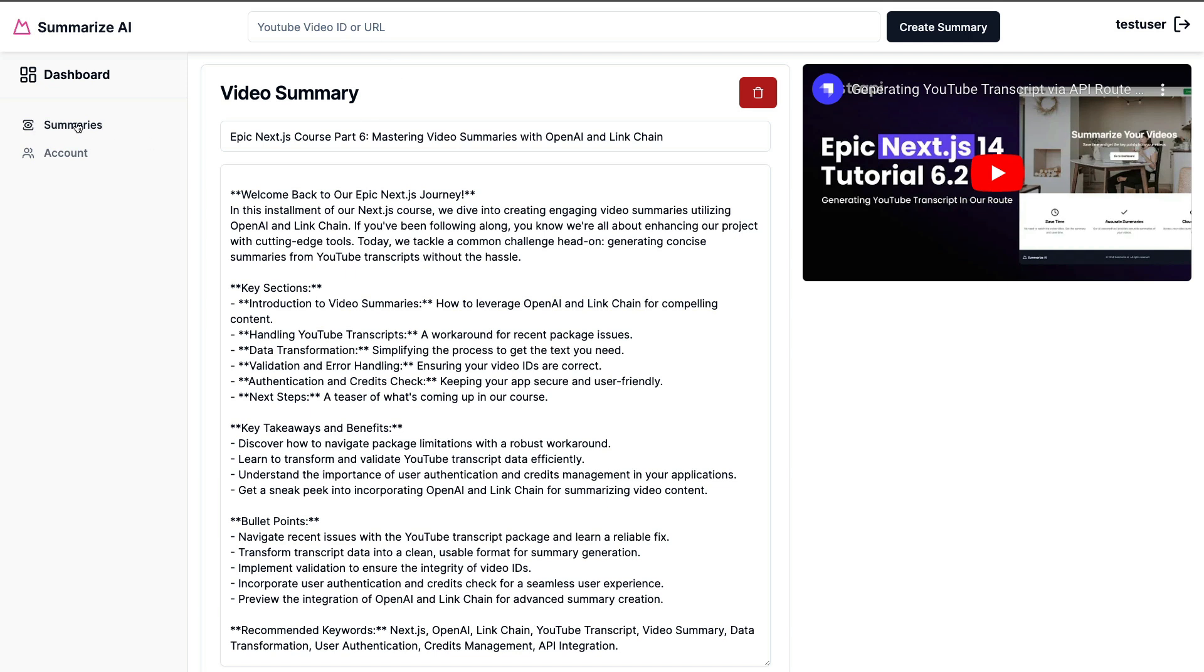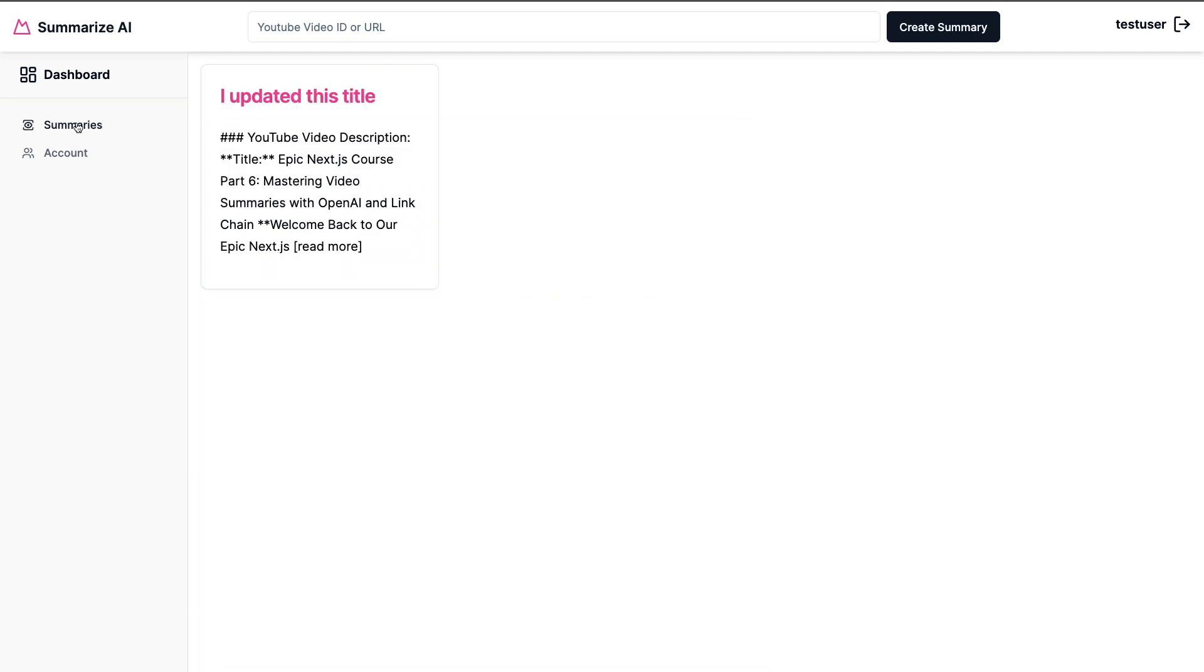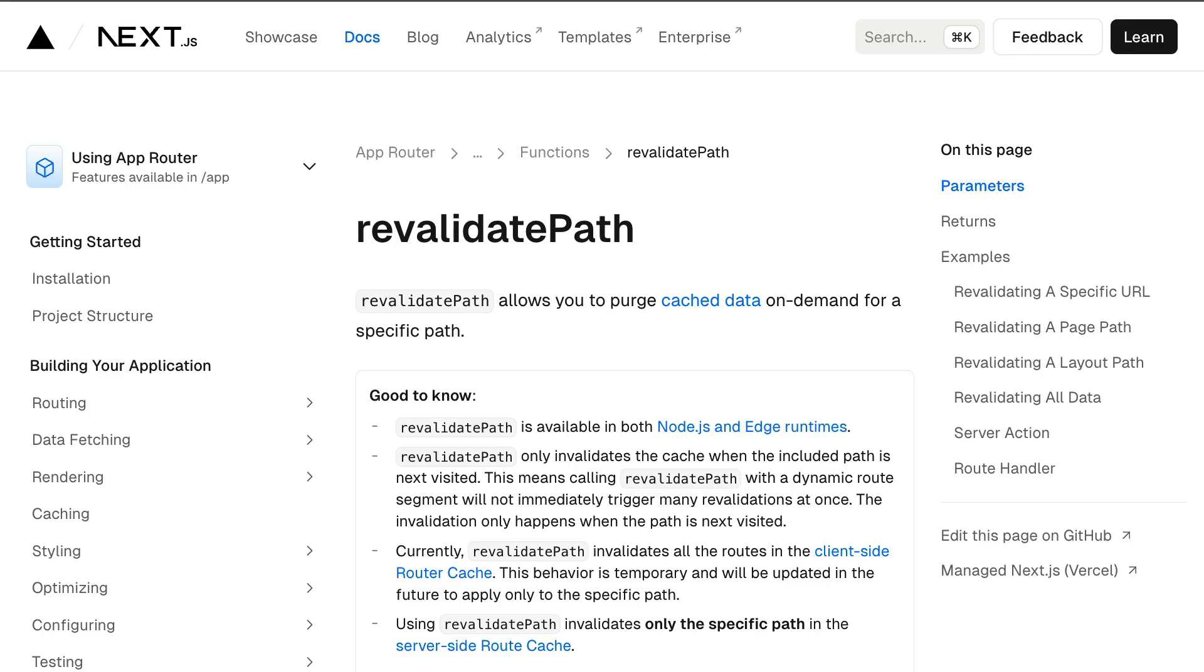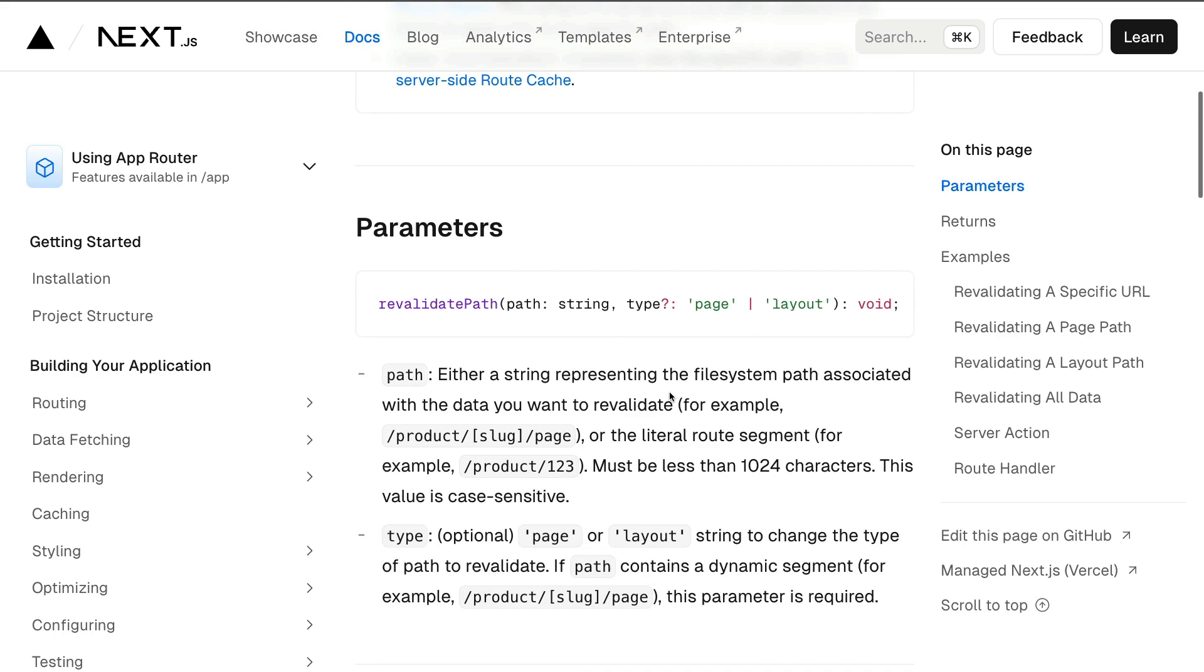Go back to our application, go back to summaries, and notice here we still see the old title. So that does not revalidate or refresh this. I could do a hard refresh but that's not the functionality we want. One way to revalidate this route or tell Next.js that something has changed is we can use revalidatePath. You can read more about it in the Next.js documentation.